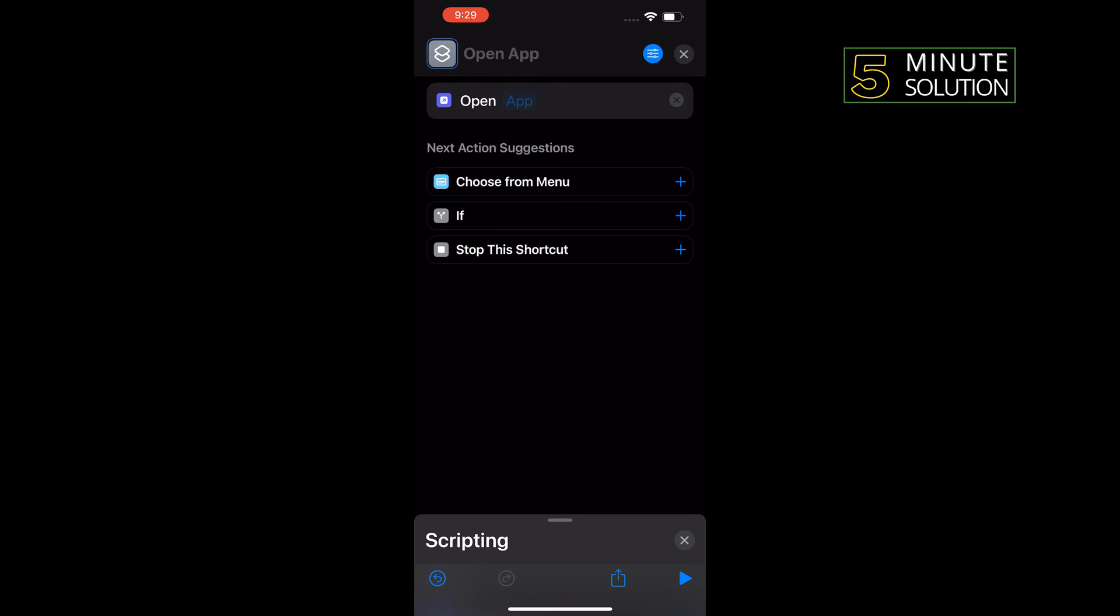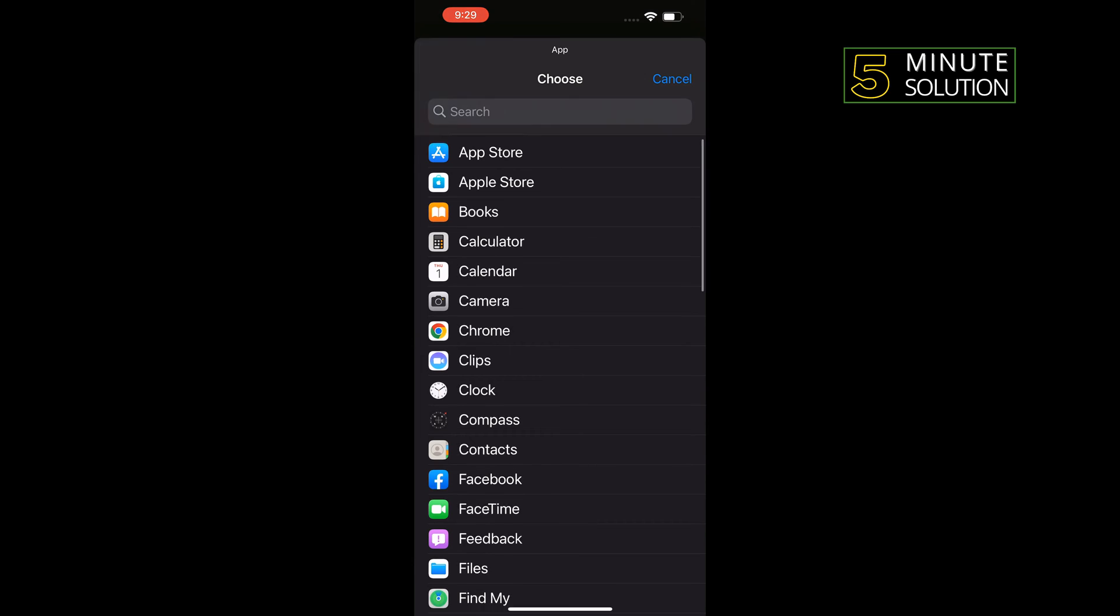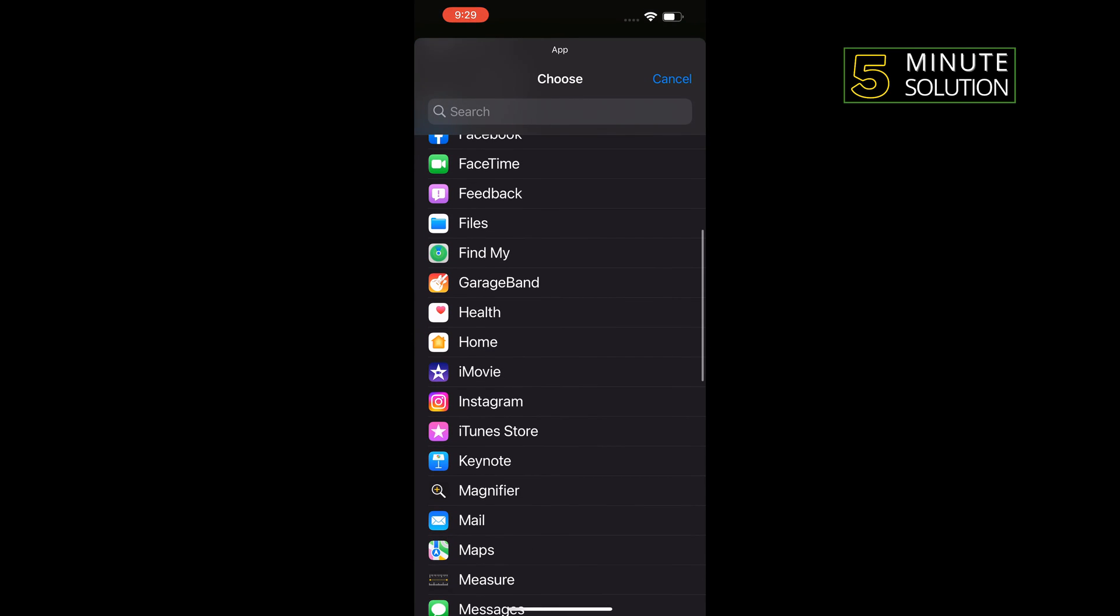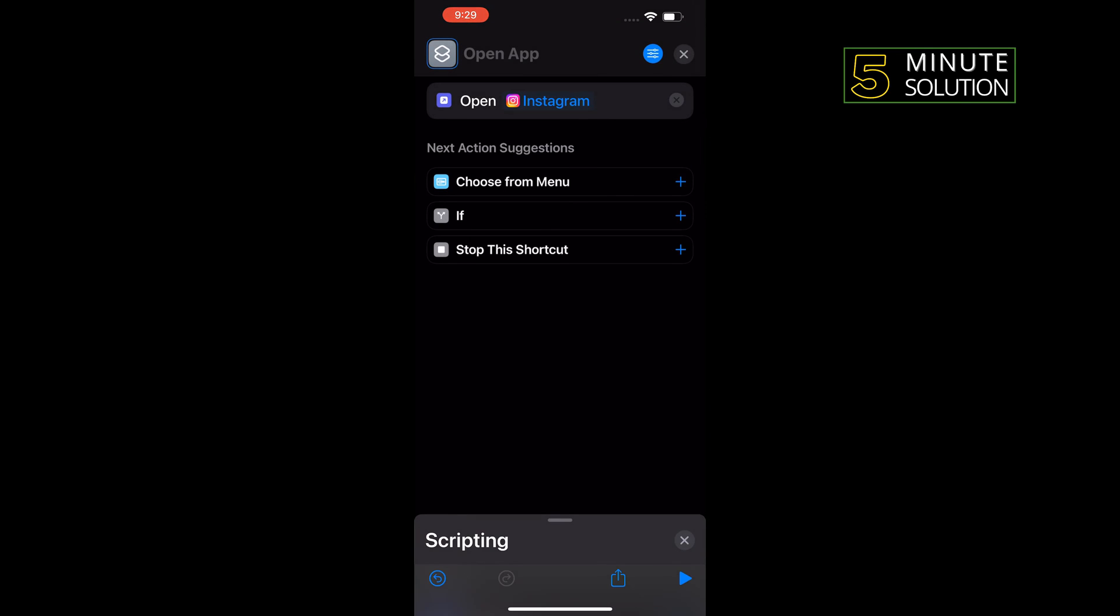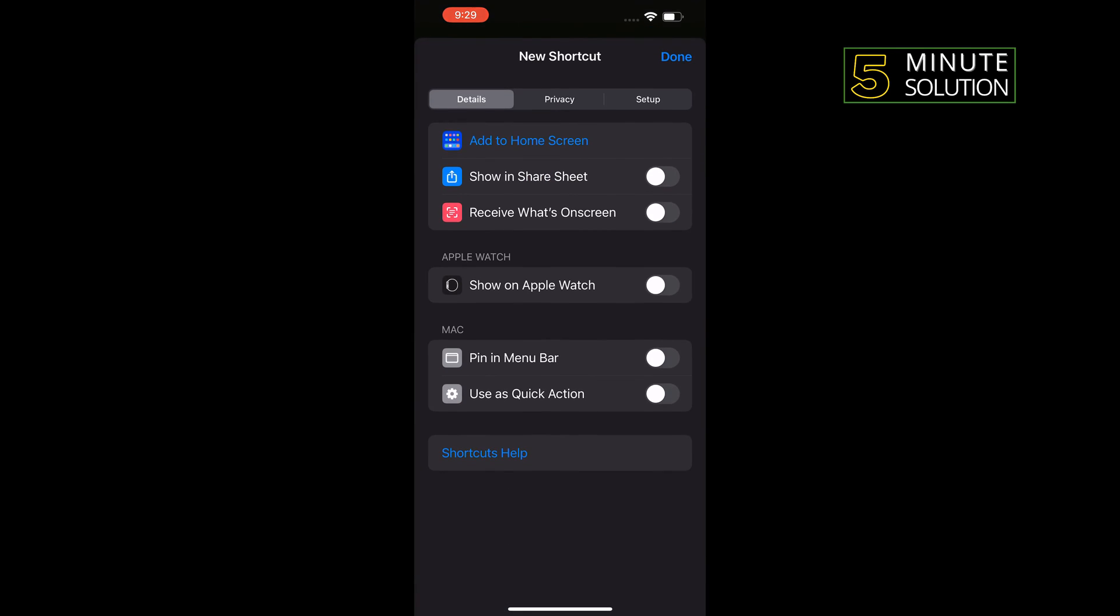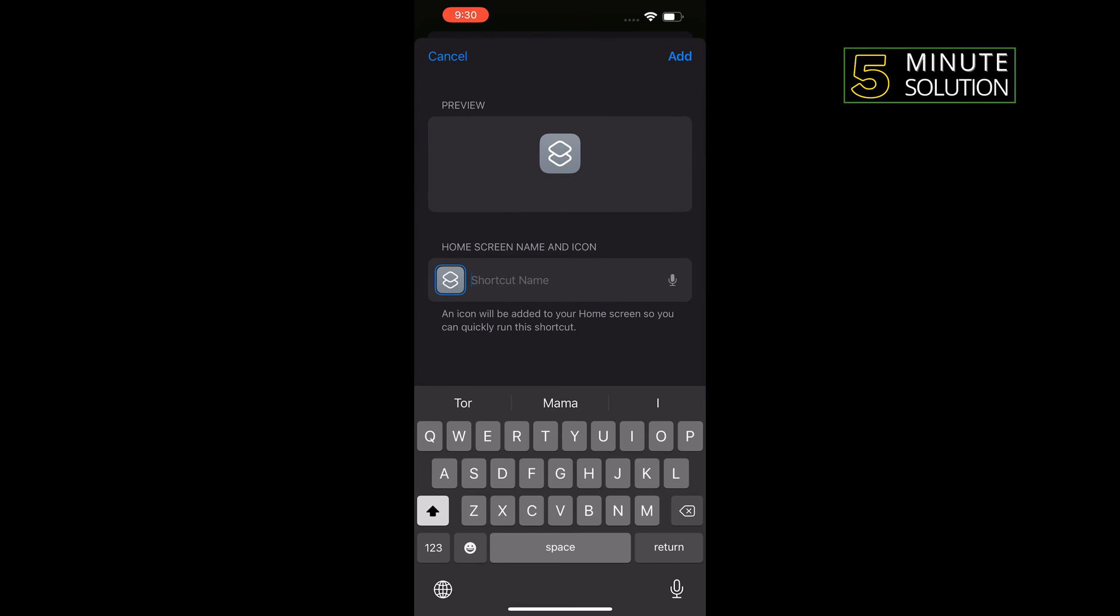Tap on app and select the app which you want to hide. Right now I'm going to hide my Instagram, so I'm going to select Instagram from here, and then tap on this filter icon. Tap on add to home screen. I'm going to give the name here Google.